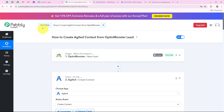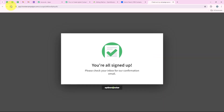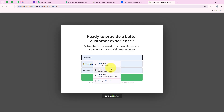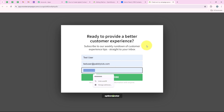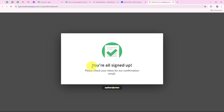Our workflow is successful. Now I will test it once more with a real-time example. I am opening my form, refreshing the page, and doing another test submission. Clicking on yes sign me up and entering: name test user, email testuser@publitudes.com, and phone number 88888. After entering the details I am clicking on subscribe. You can see: you are all signed up. OptinMonster sent the details to our workflow, Publi captured the response, triggered the workflow, and created a new contact in Agile.